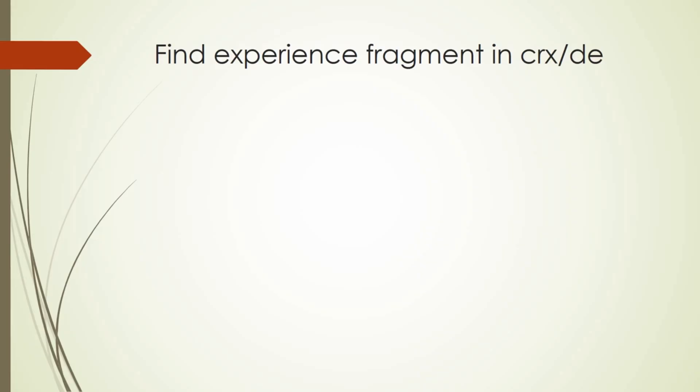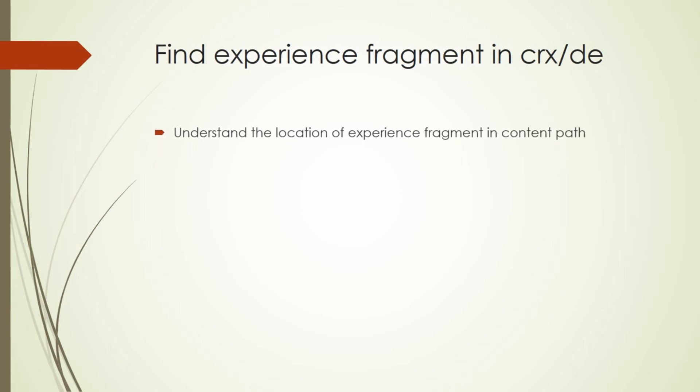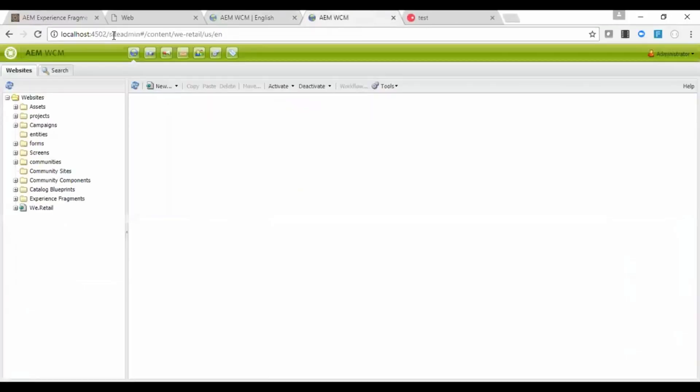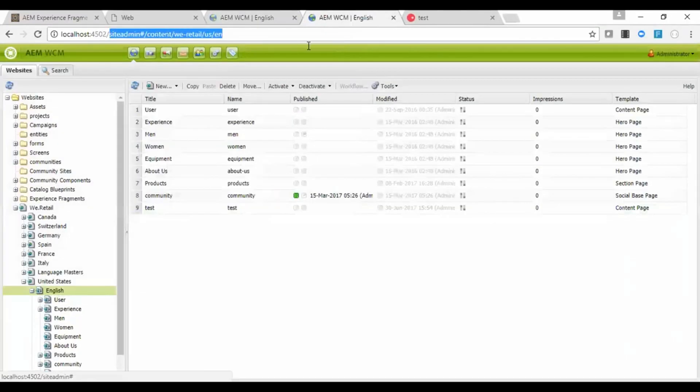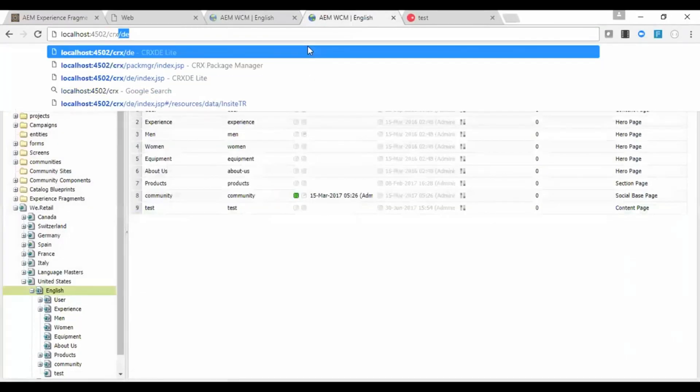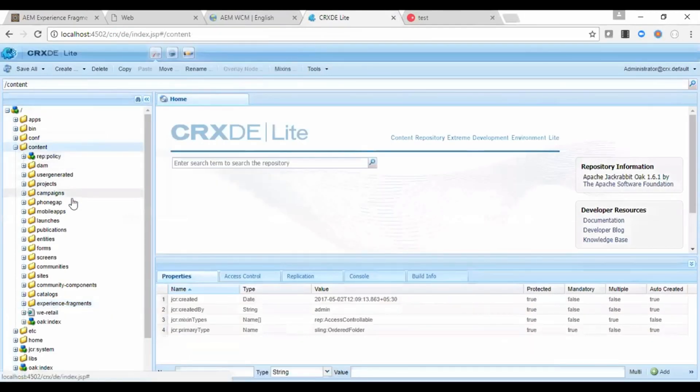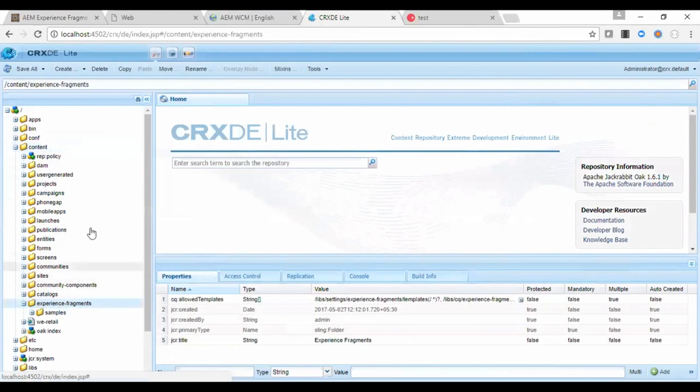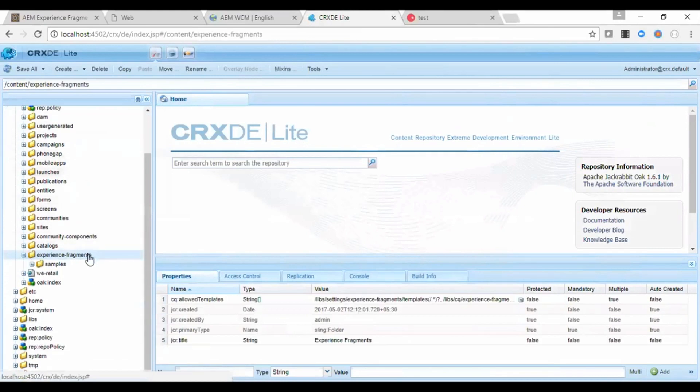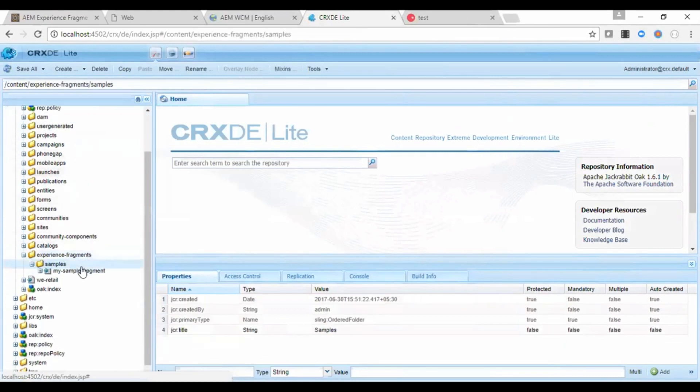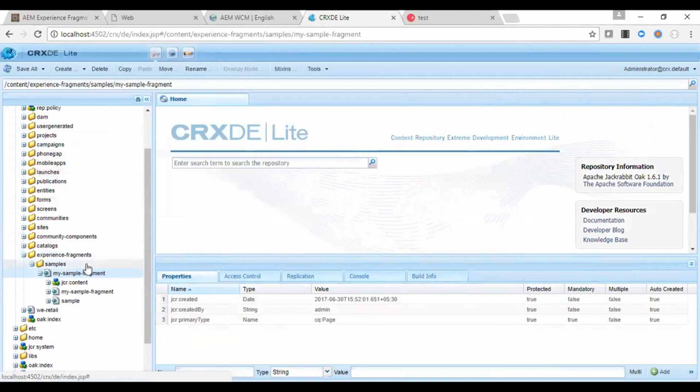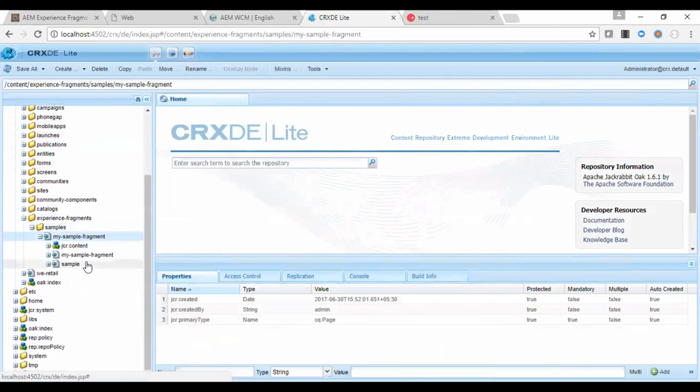Now let us see how to find this experience fragment in CRX DE. This is to help us where the experience fragment is residing in CRX content repository. So go to the content. You can see the experience fragment. Here you can see the newly created experience fragment.